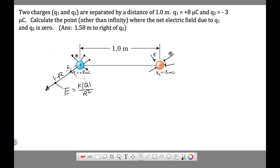Notice the problem says to calculate the point other than infinity. This means that if r became infinity, the denominator would be infinity and E would go to zero. So the answer is not going to be infinity — at an infinite distance the field would be zero, but that's a trivial answer.